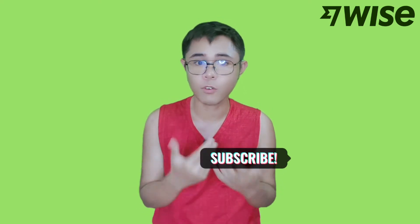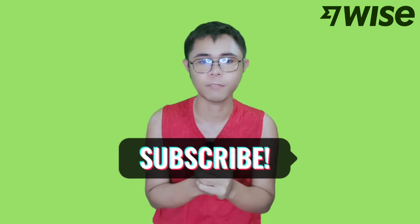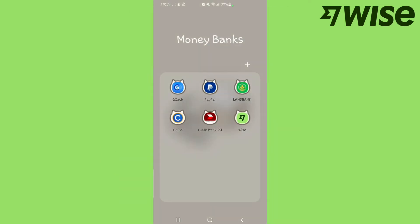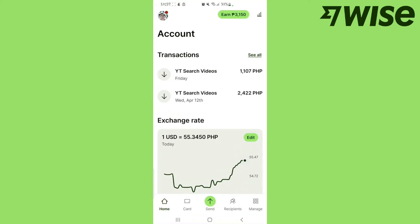Before we get started, please give a thumbs up and subscribe to my channel. Let's do it. First, you must download WISE on your mobile phone. After you download WISE, you're going to sign up using your Gmail account or email account.